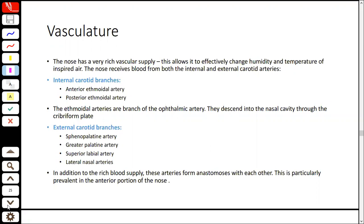The blood supply comes from both carotid arteries — internal carotid arteries and external carotid arteries. Both contribute branches to the nasal cavity.